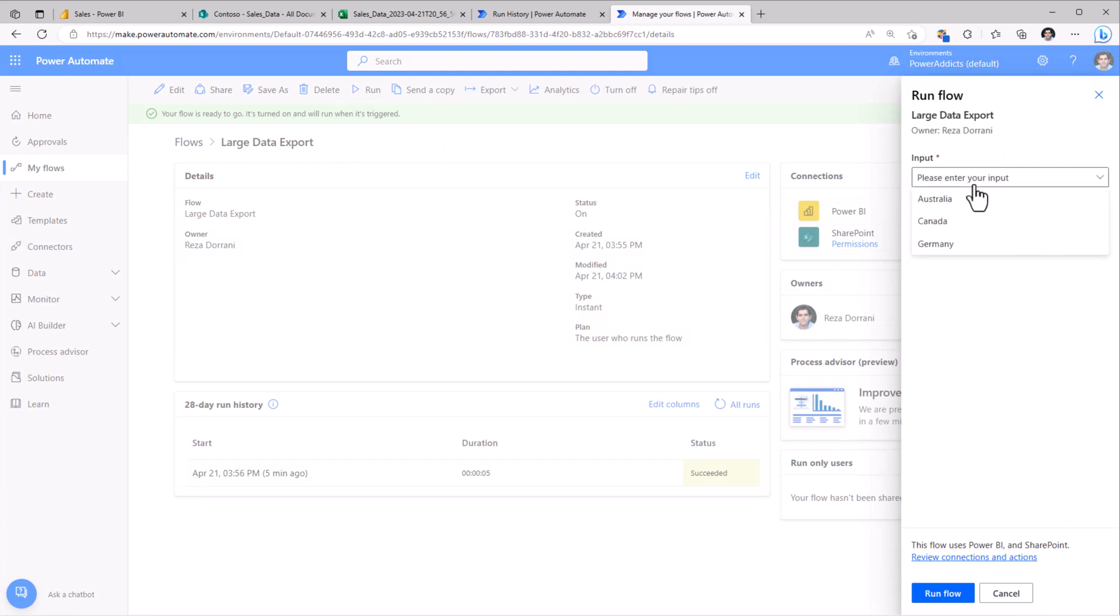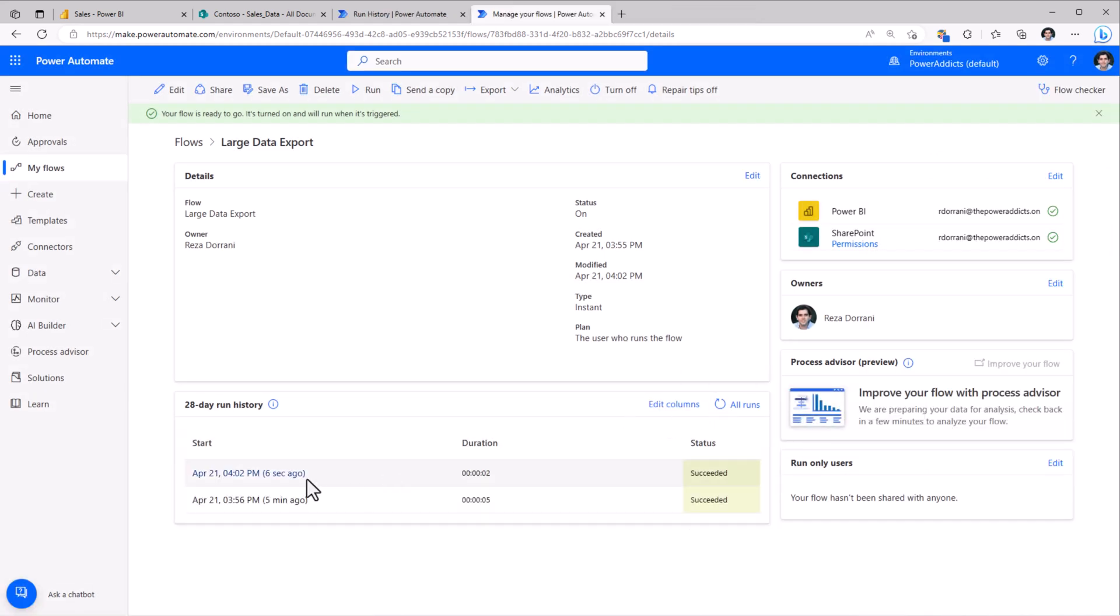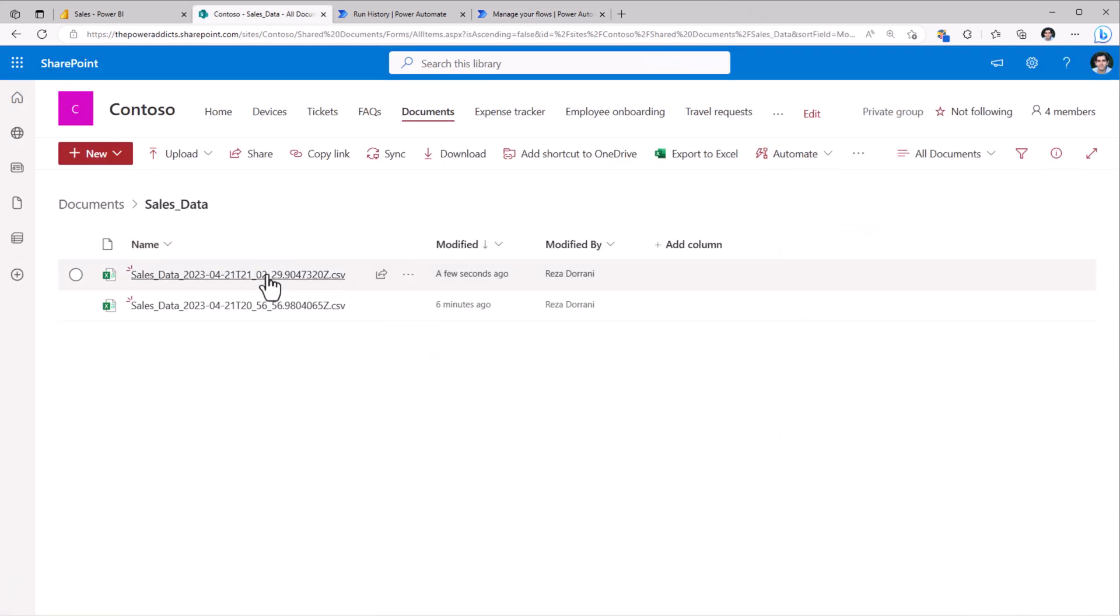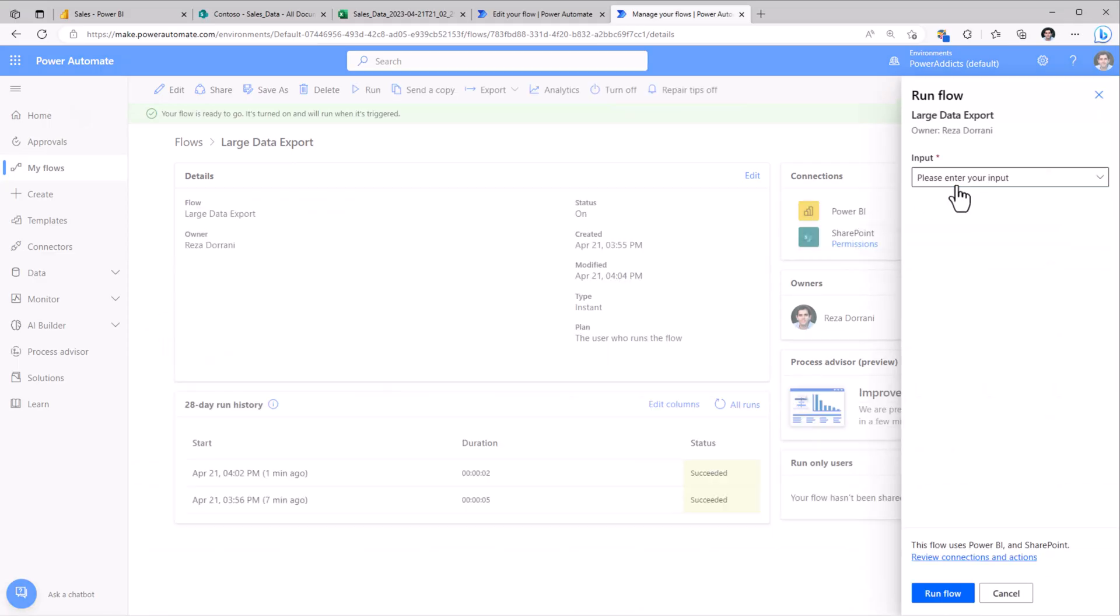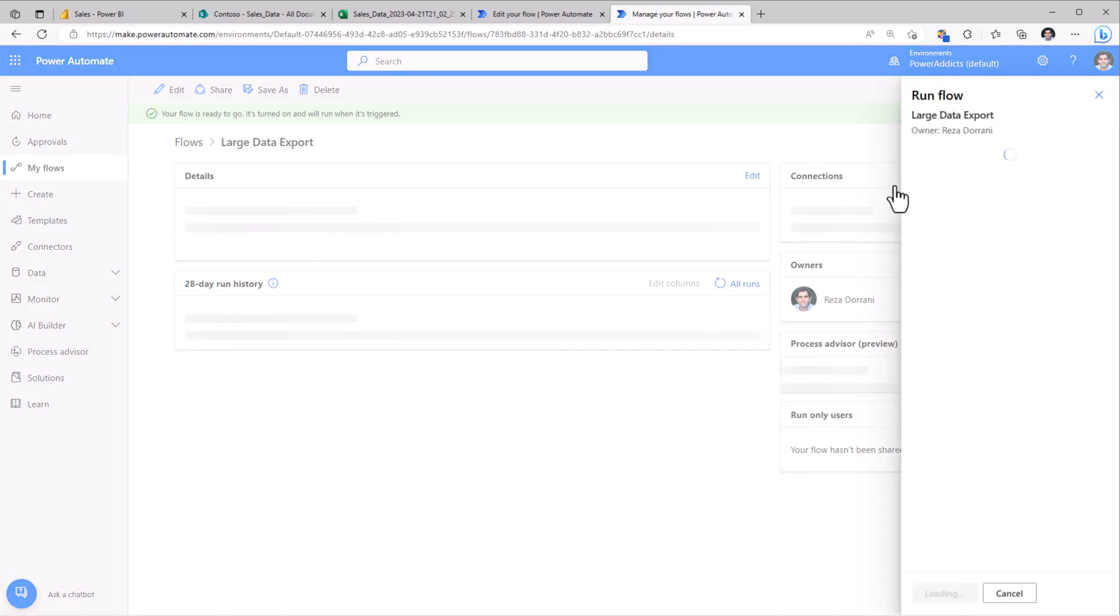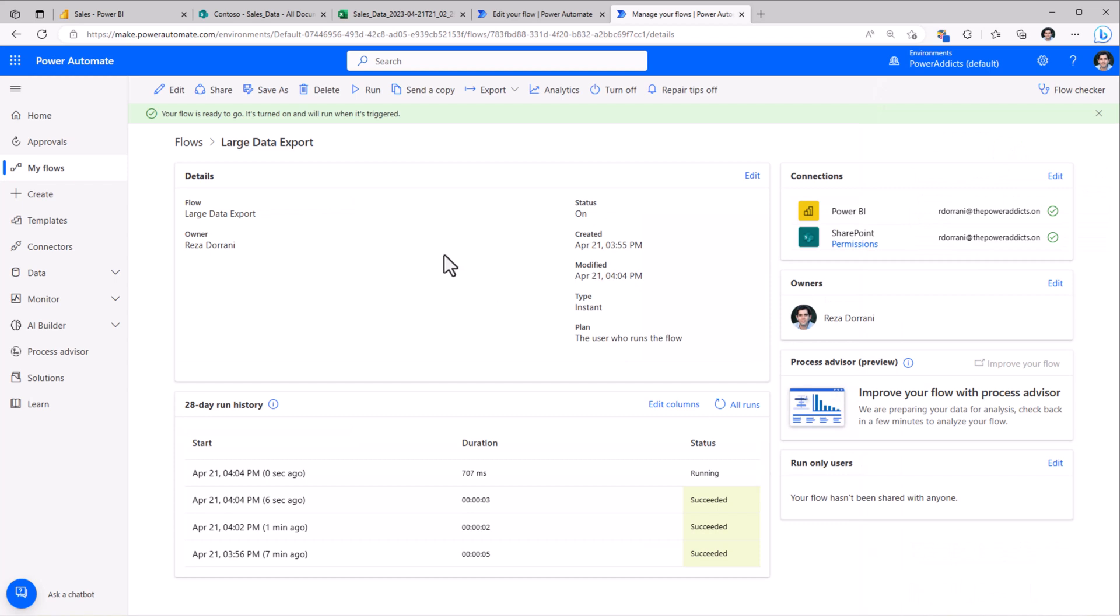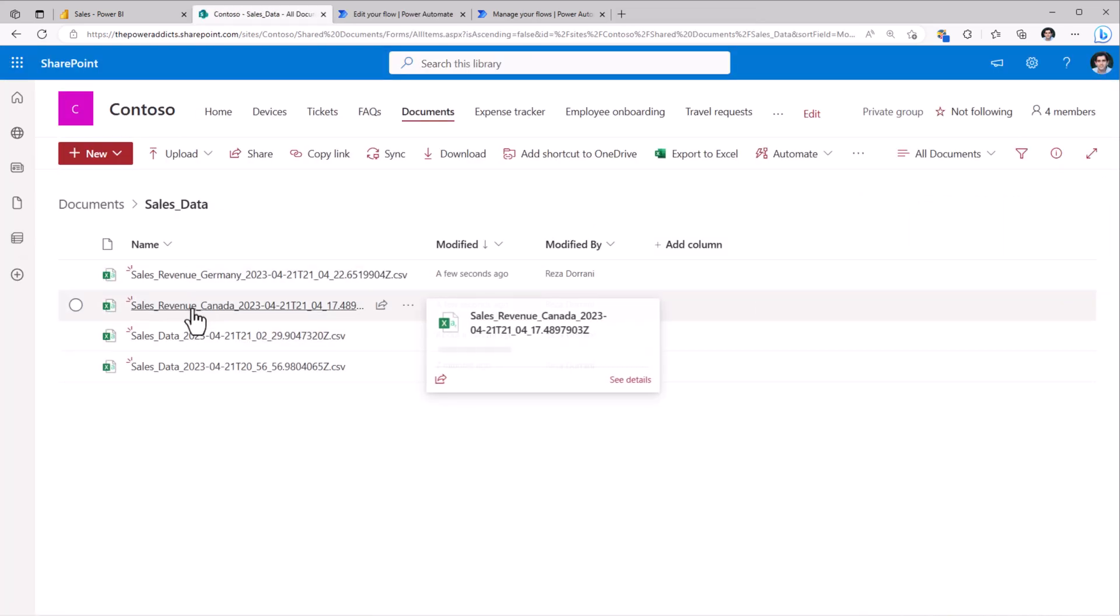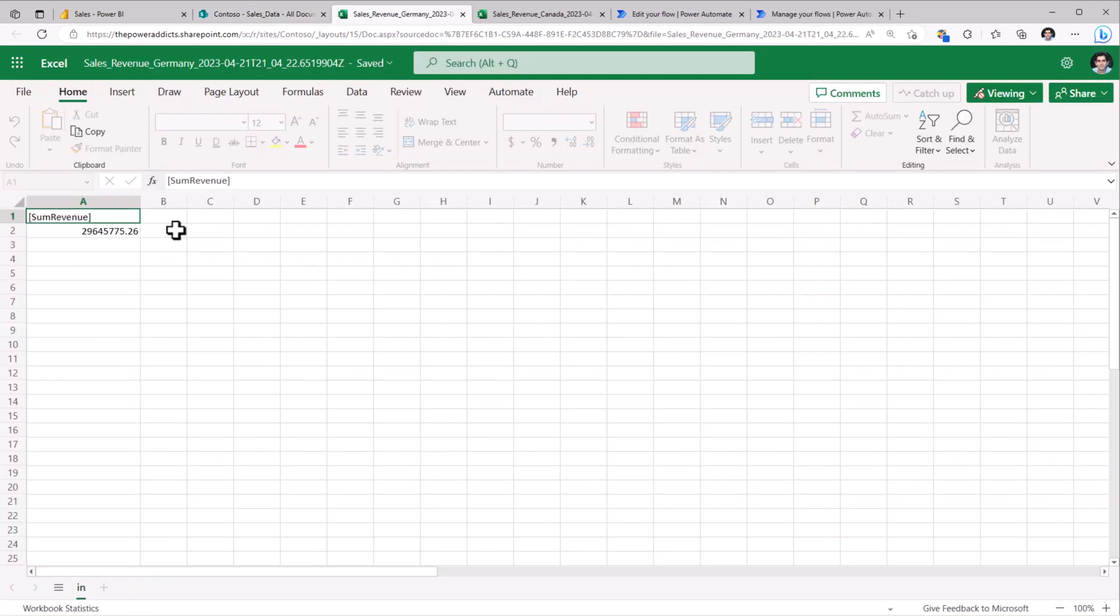It's asking me for the country. Let's say I pick Australia, and I click run. The flow has triggered. The flow has succeeded. The flow is generating the CSV file. Here it is in SharePoint, and the revenue that it has generated is for the country Australia. So let's say Canada. Let's run another one for Germany. My flows are running. My files are being created. Here's the revenue for Canada. Here's the result for Germany.